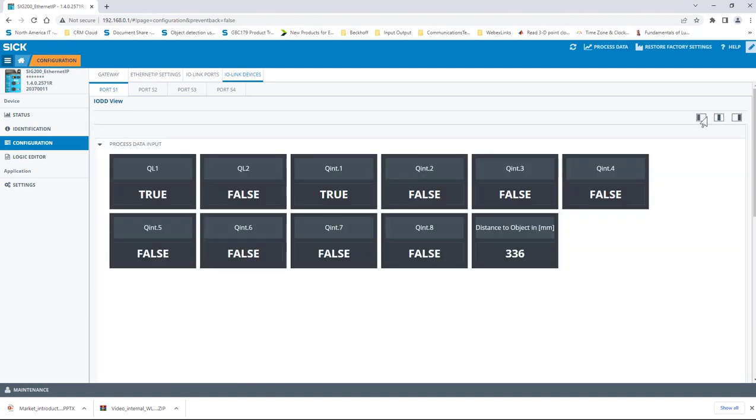I prefer this view because I can see all the process data, including the status of the discrete IO QL1 and QL2, and also the status of all the various configurable switching points QINT1 through 8, and finally the live distance value being measured.